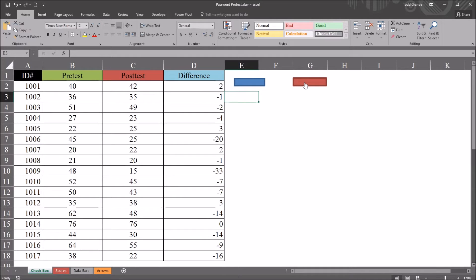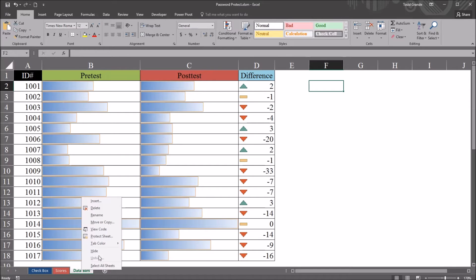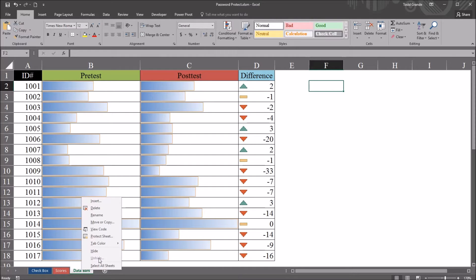So if I click this red rectangle, you can see now the arrows worksheet is gone. And if I go to, for example, data bars and right click, the unhide option is not available. I can't unhide the arrows worksheet without using VBA.